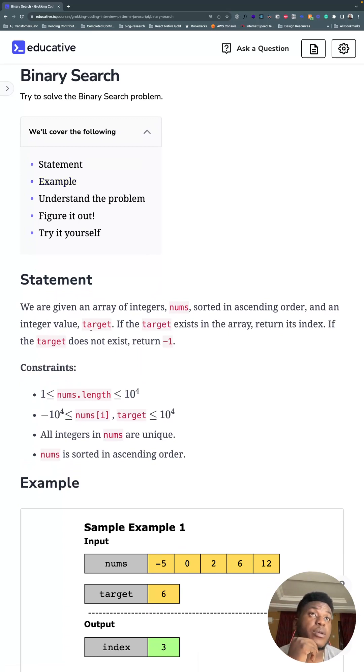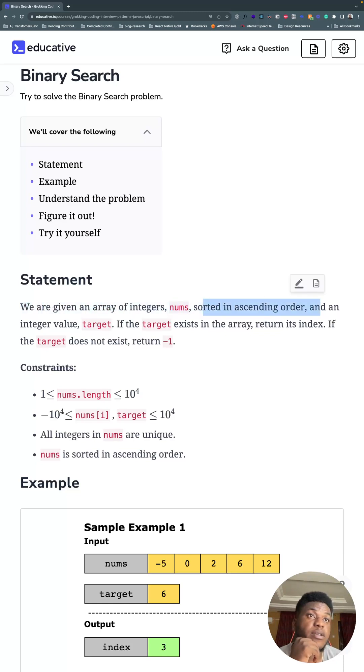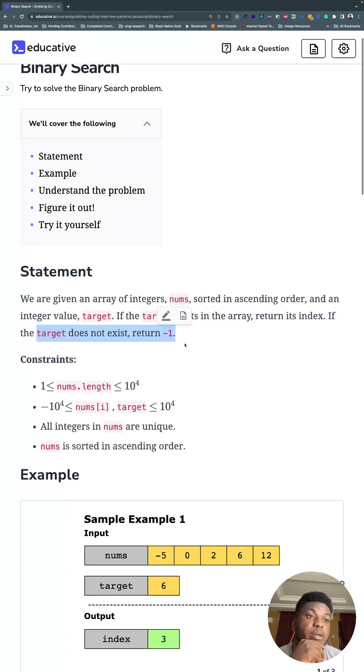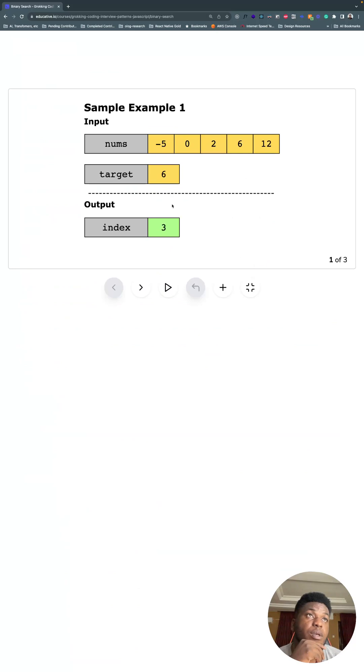So here we are, Binary Search. We have an array of integers called nums, sorted in ascending order, and an integer value target. If target exists in the array, return its index. If target does not exist, return negative one.